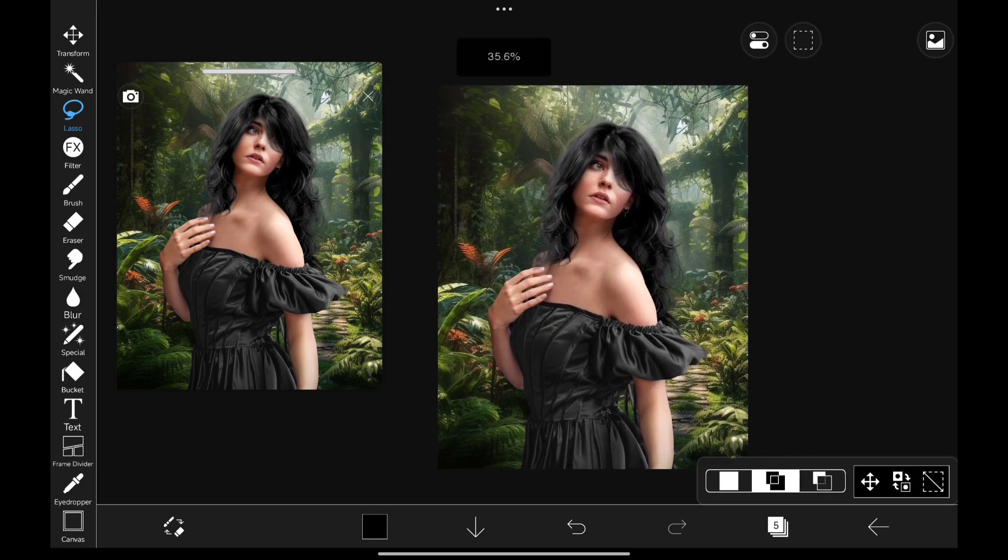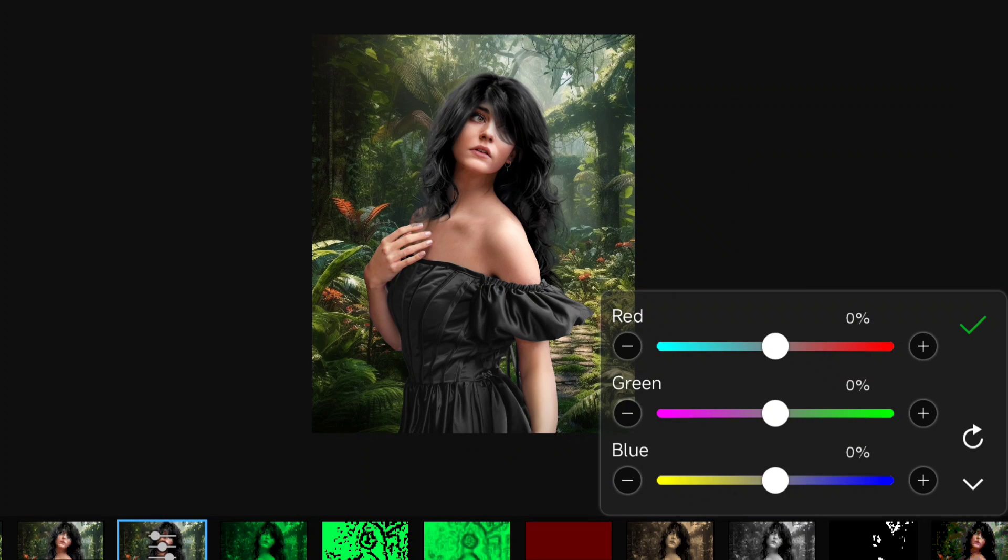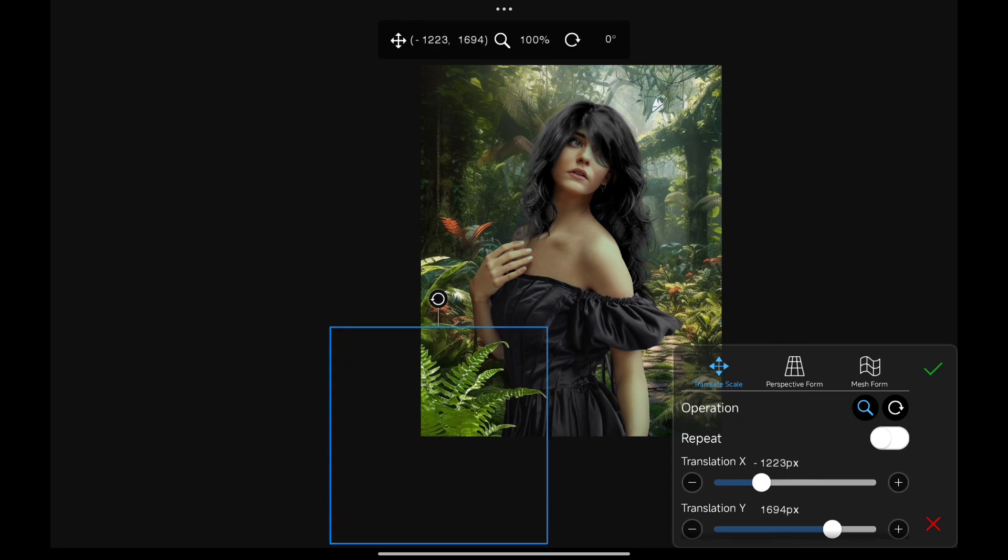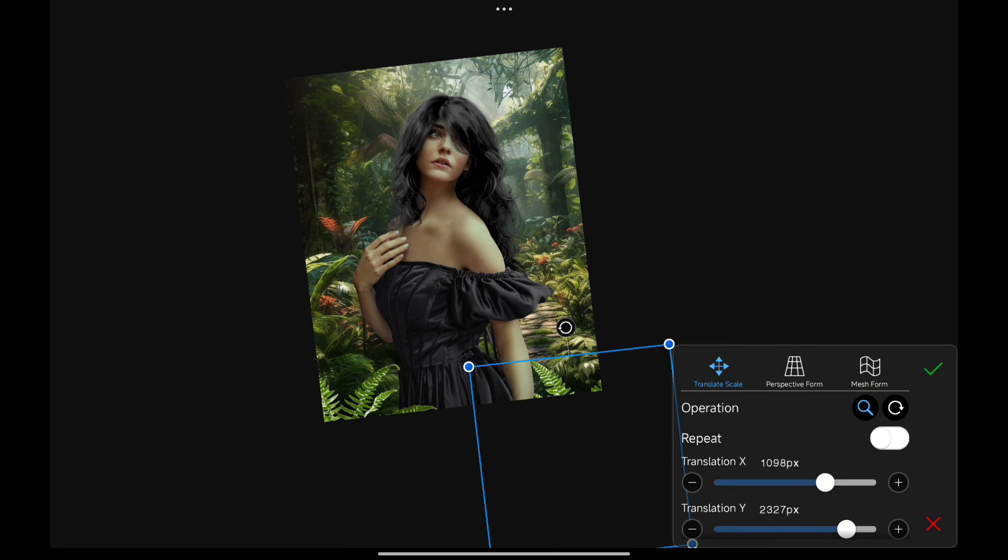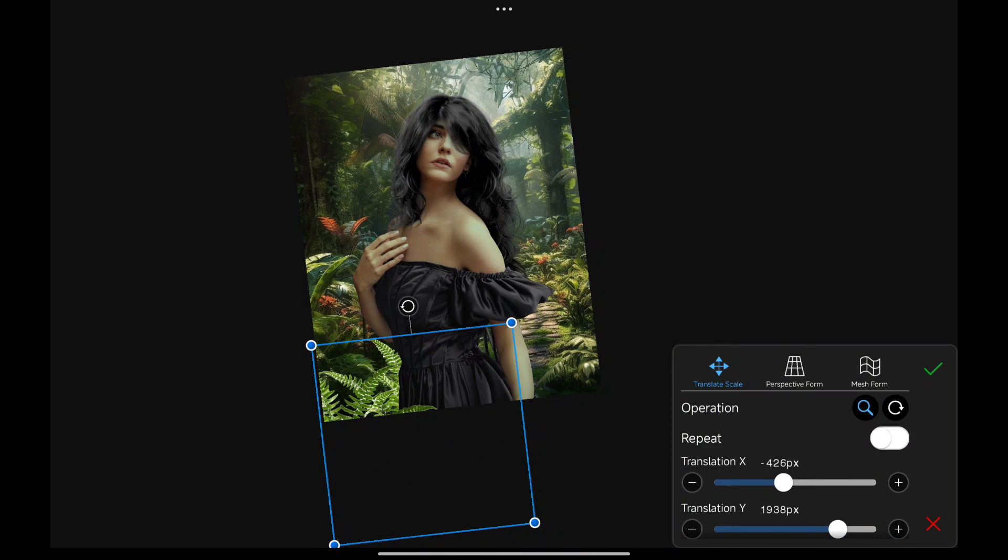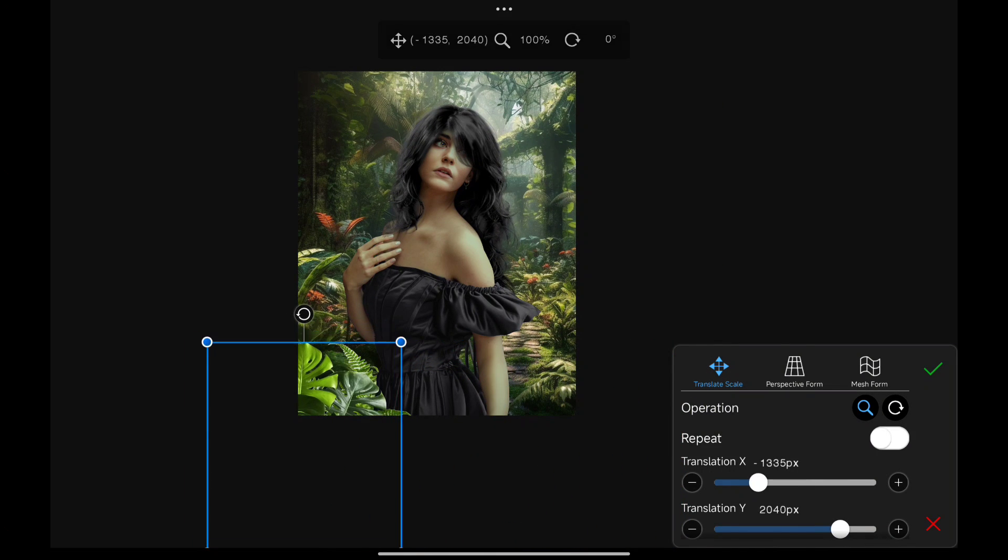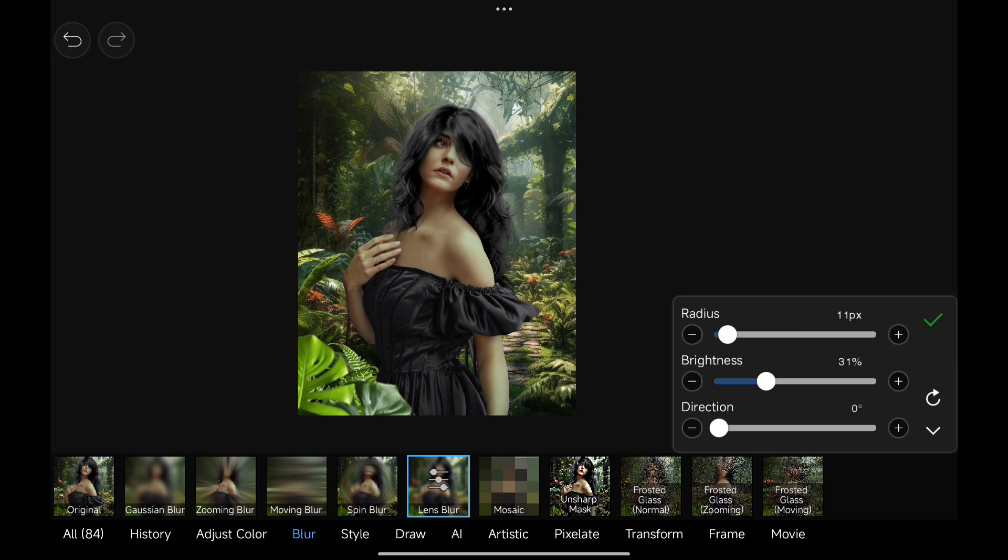Now let's add our background back and use the color balance to match the coloring a bit. Now adding some plants in there. Let's keep it right here in the front and make it blur to show that it's from a distance.